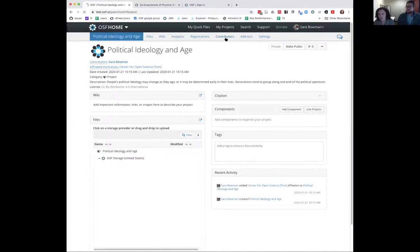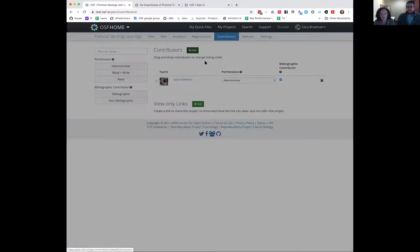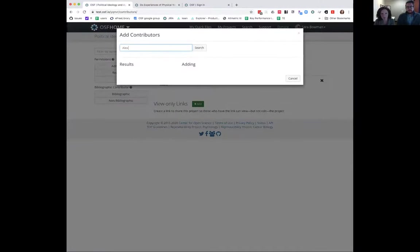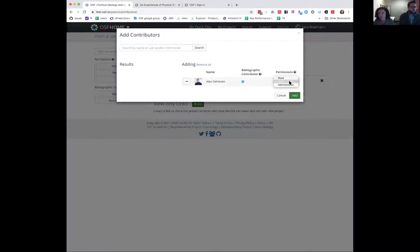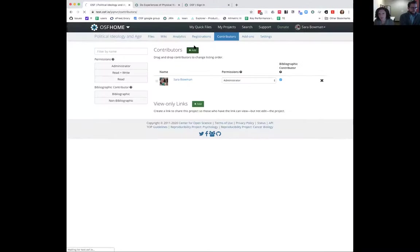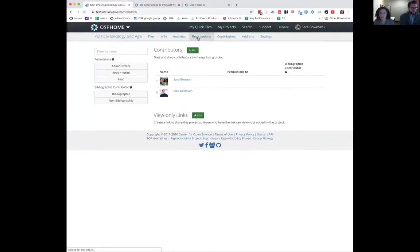You can also manage other authors on your project. I want to go to the contributors page and add Alex to my project so he can access the registration we're going to work on. This is where you choose permissions: read, write, or administrator. An administrator can control if your project is public or private, who the other authors are, and who can create a registration. If you want collaborators to be able to initiate or complete a registration, you'll need to give them administrative access.